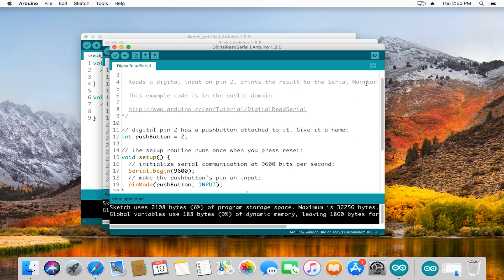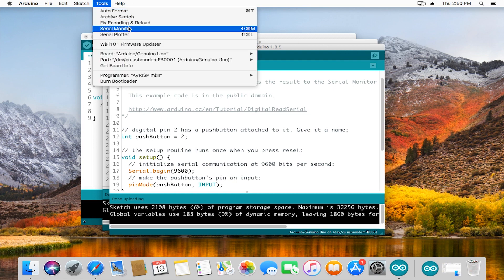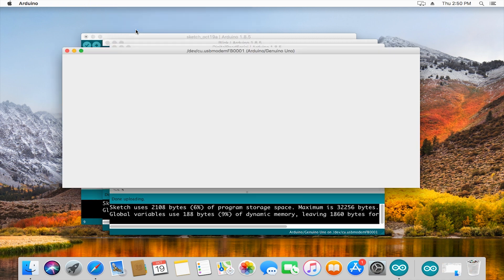Once that's done uploading, to see the information that the Arduino is sending back, we go to the top right to the little magnifying glass called serial monitor. You could also go under tools and then serial monitor. It'll bring up the same window.